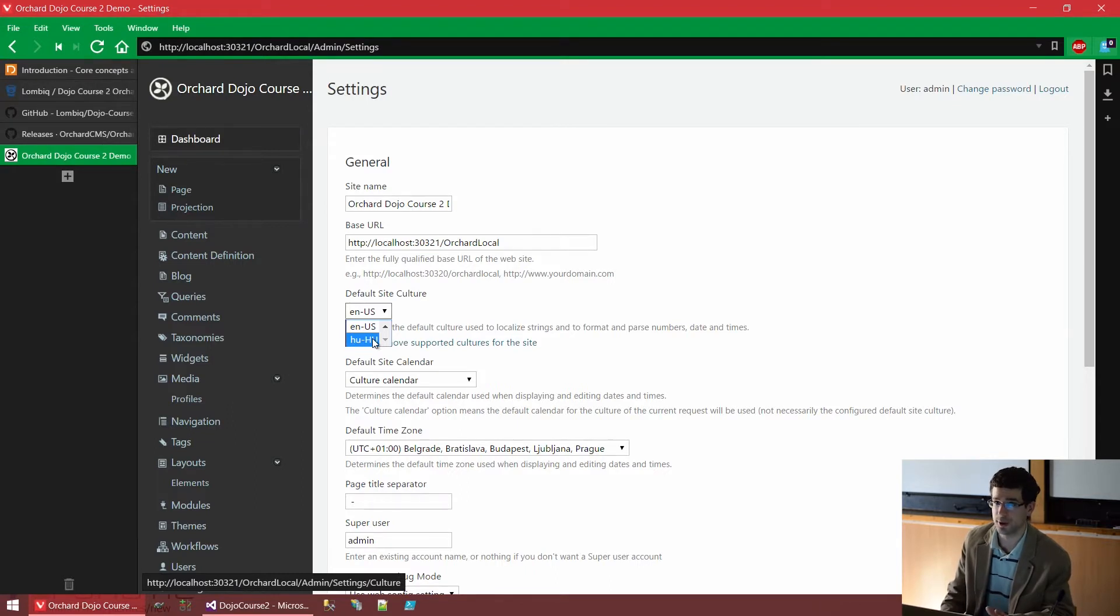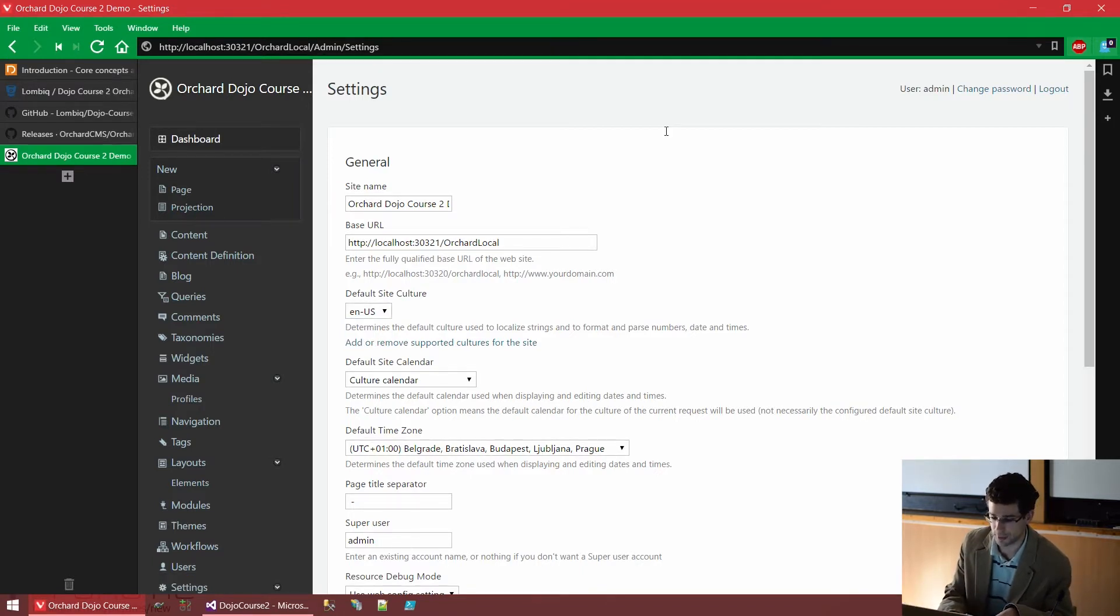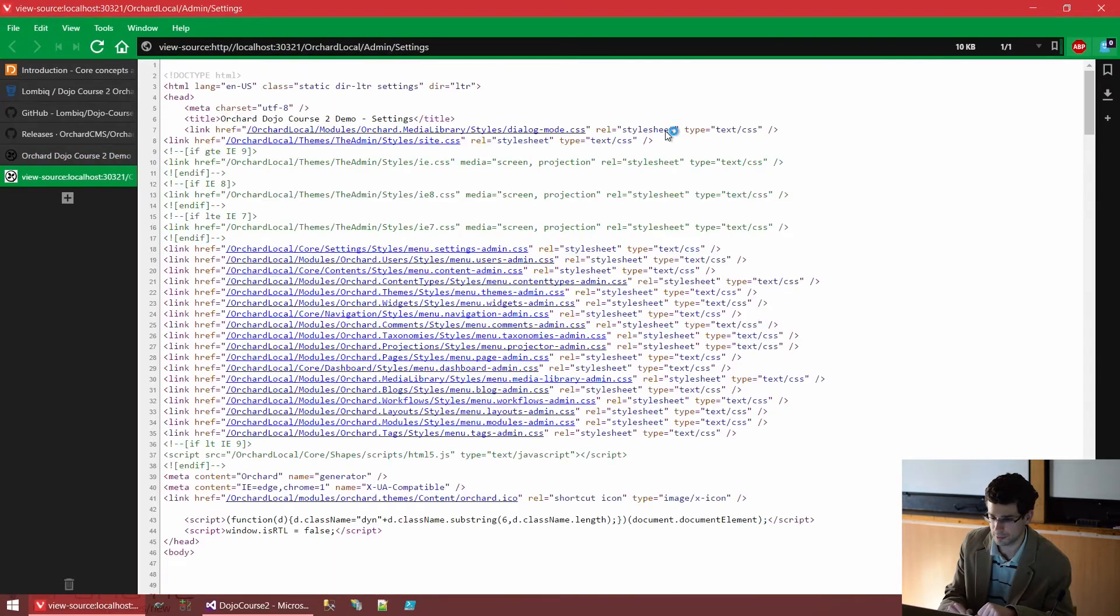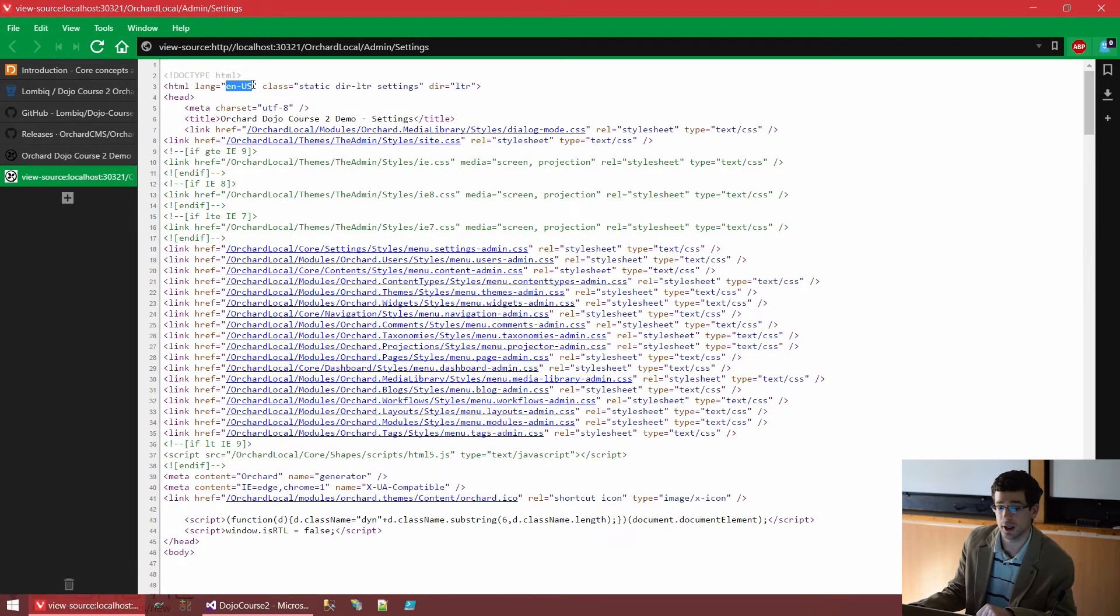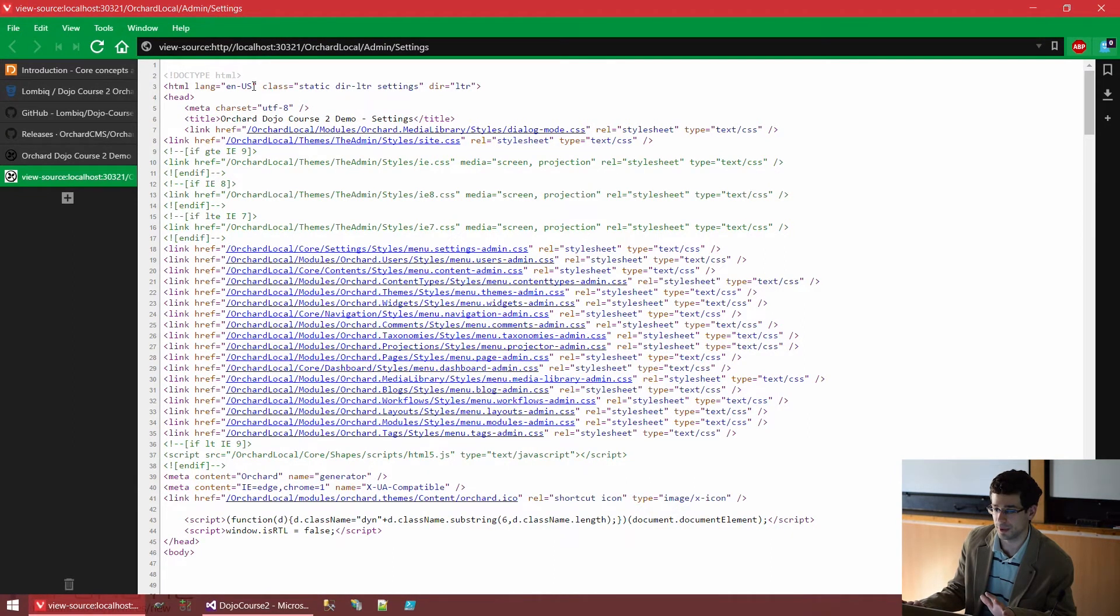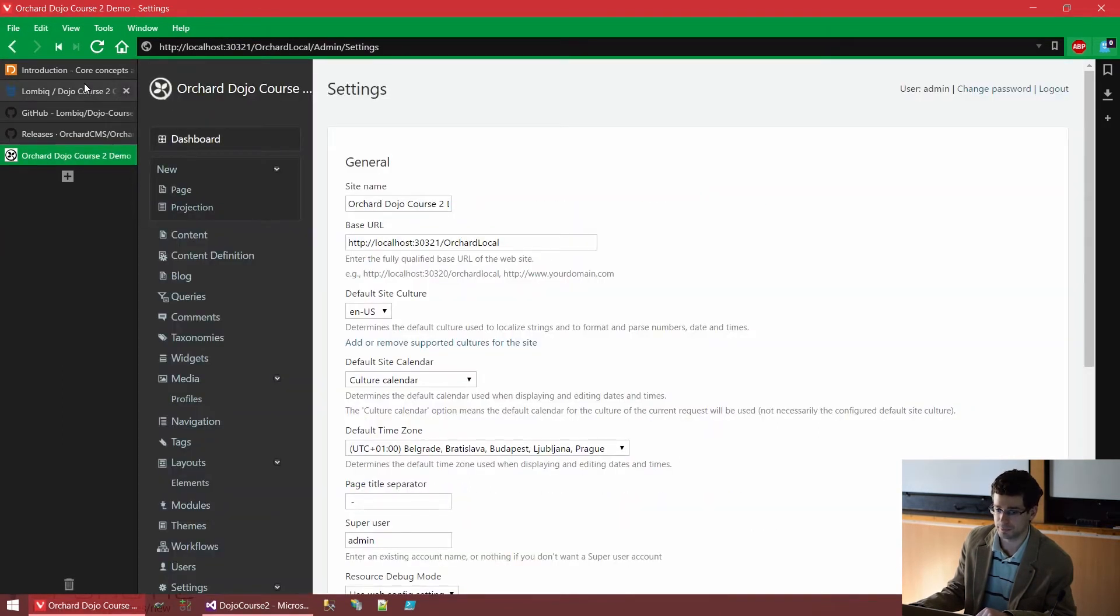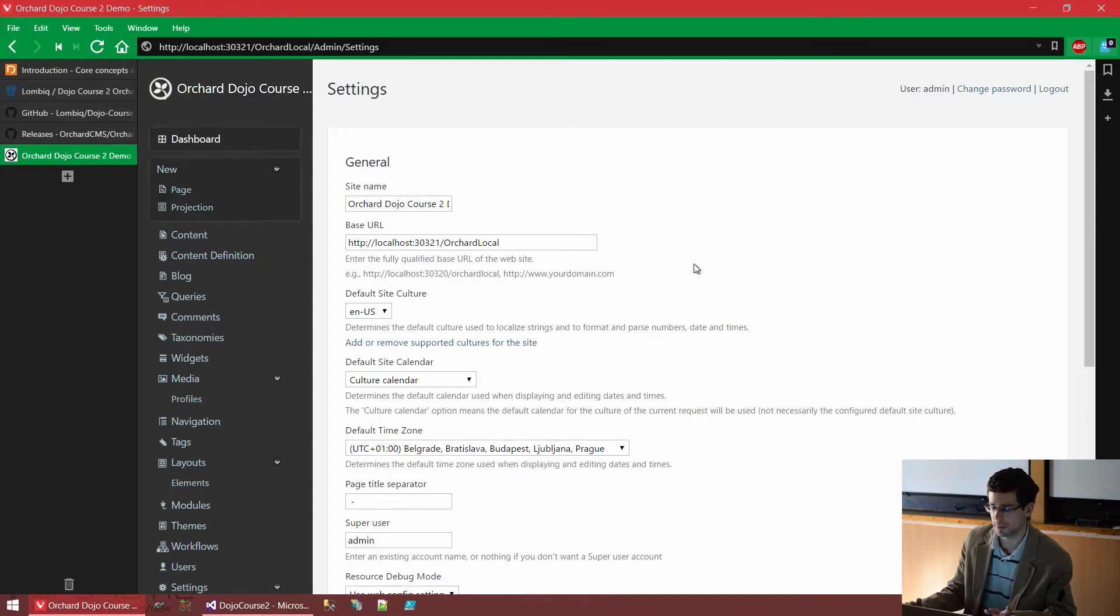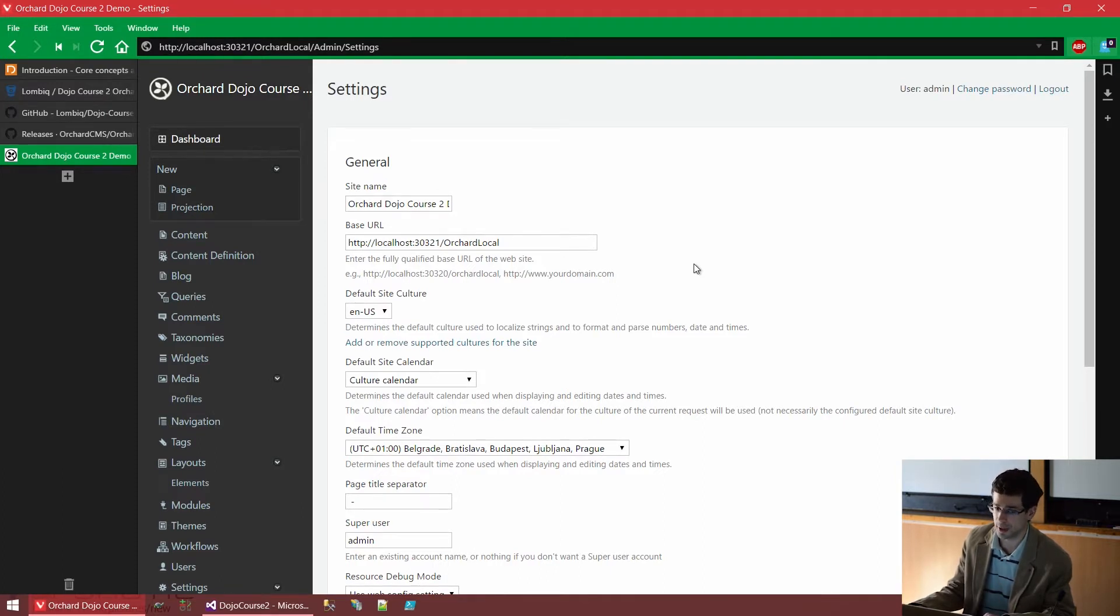Now, changing this alone wouldn't do much. If we take a look at the source code, which we can do with Ctrl U, we see that the culture is indicated in the HTML tag's attribute as well. Basically, that's the only thing that would be apparent to change when we change this. And some date displays would also change, but the language of the site wouldn't change. For that, we would need to install localization packages.